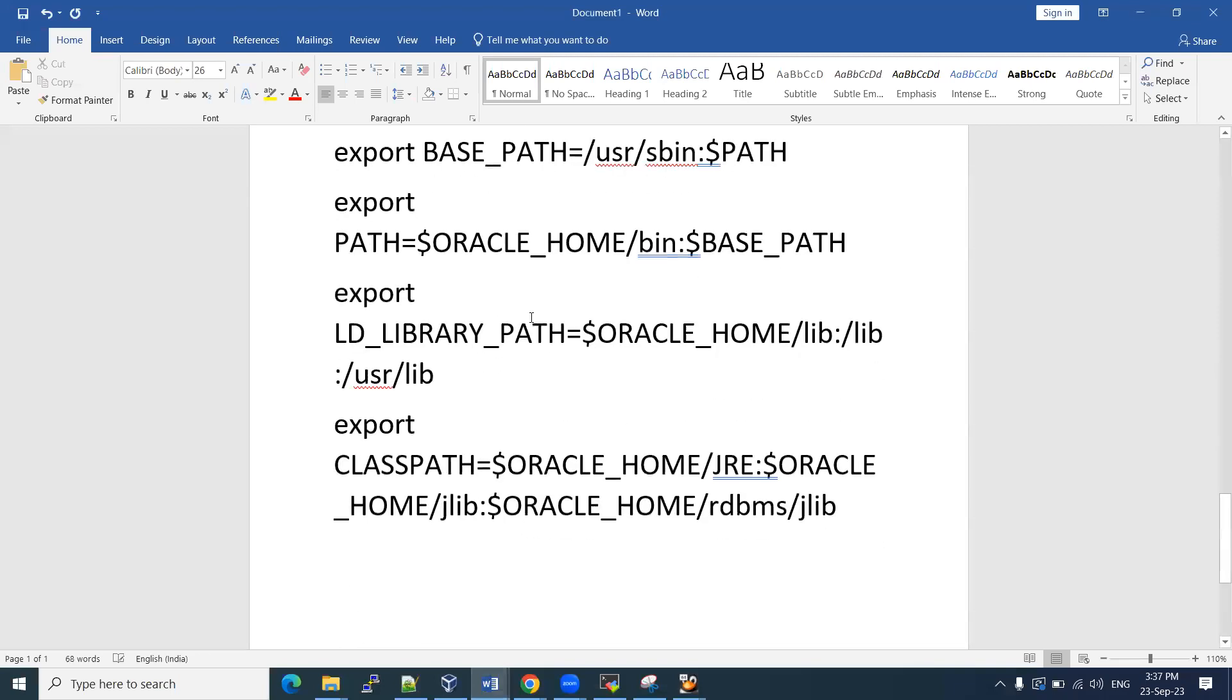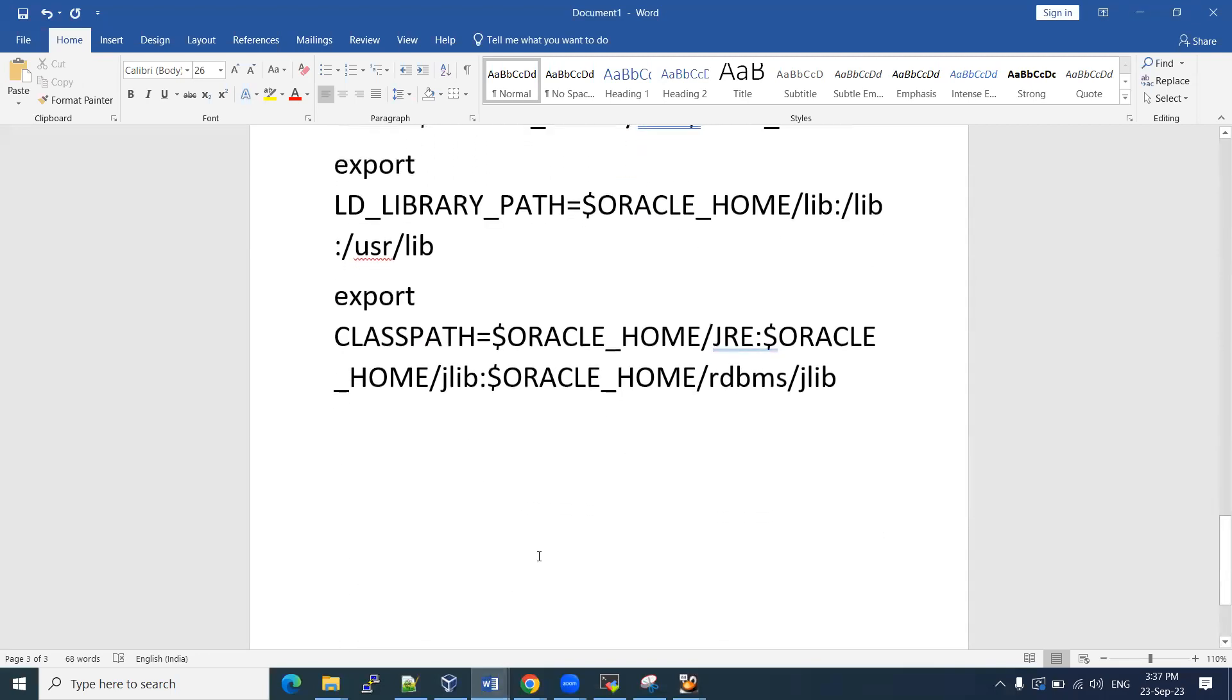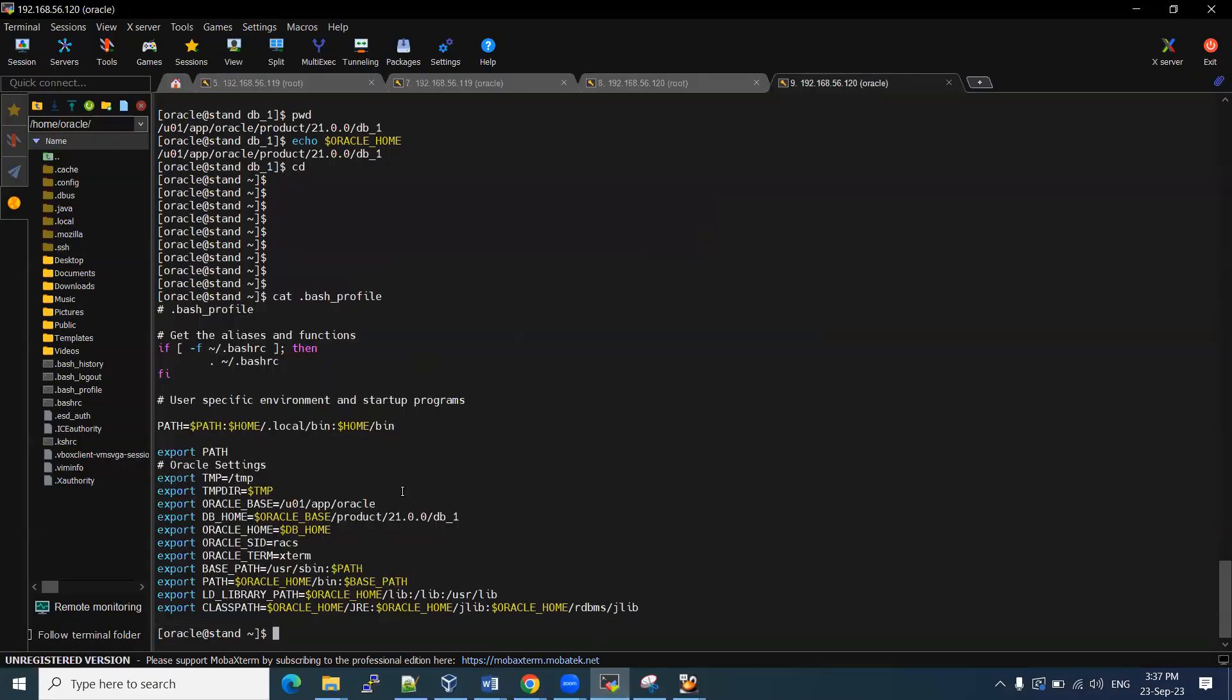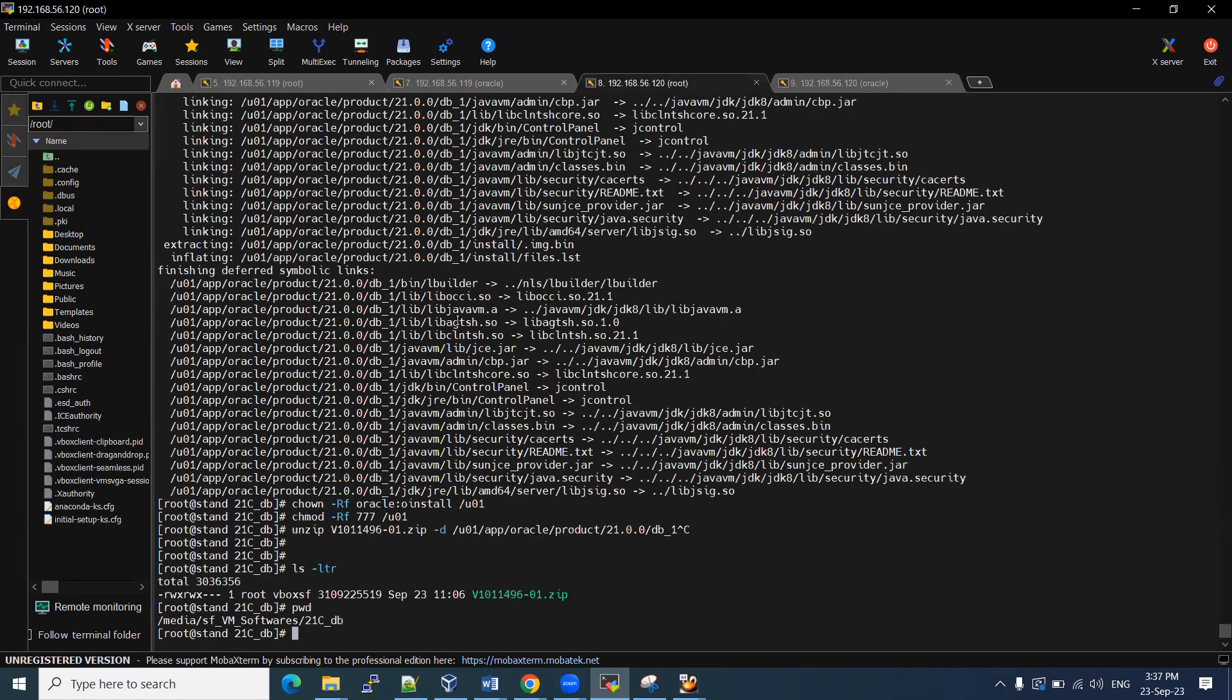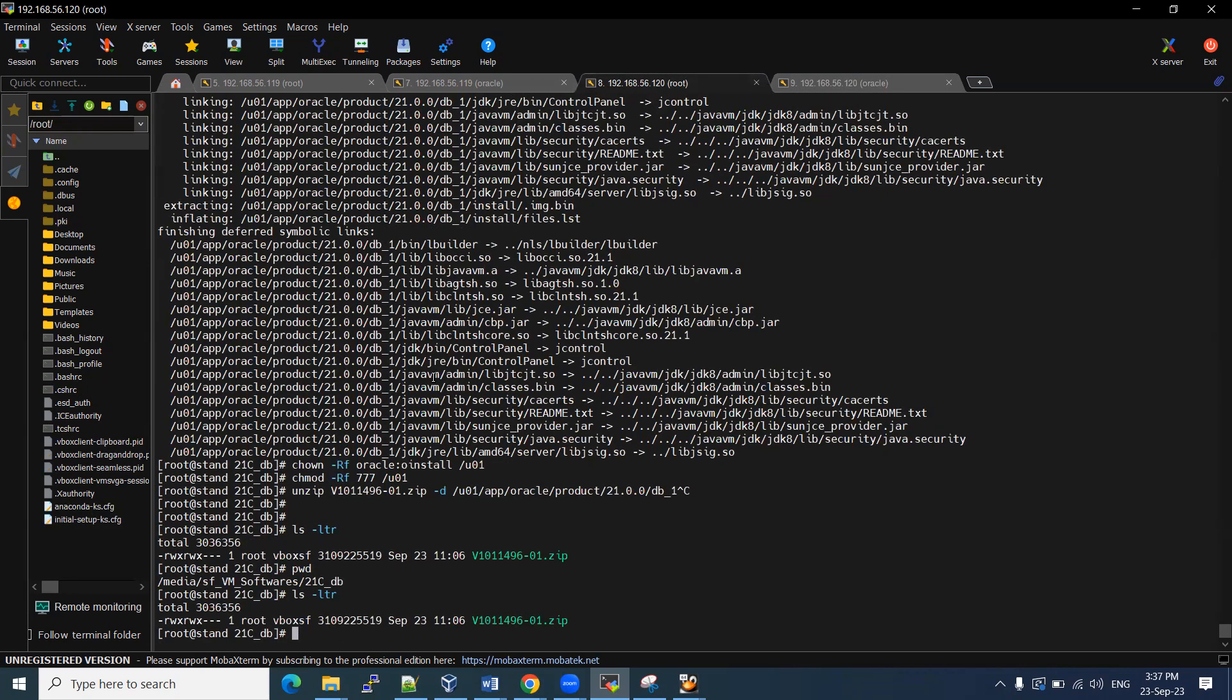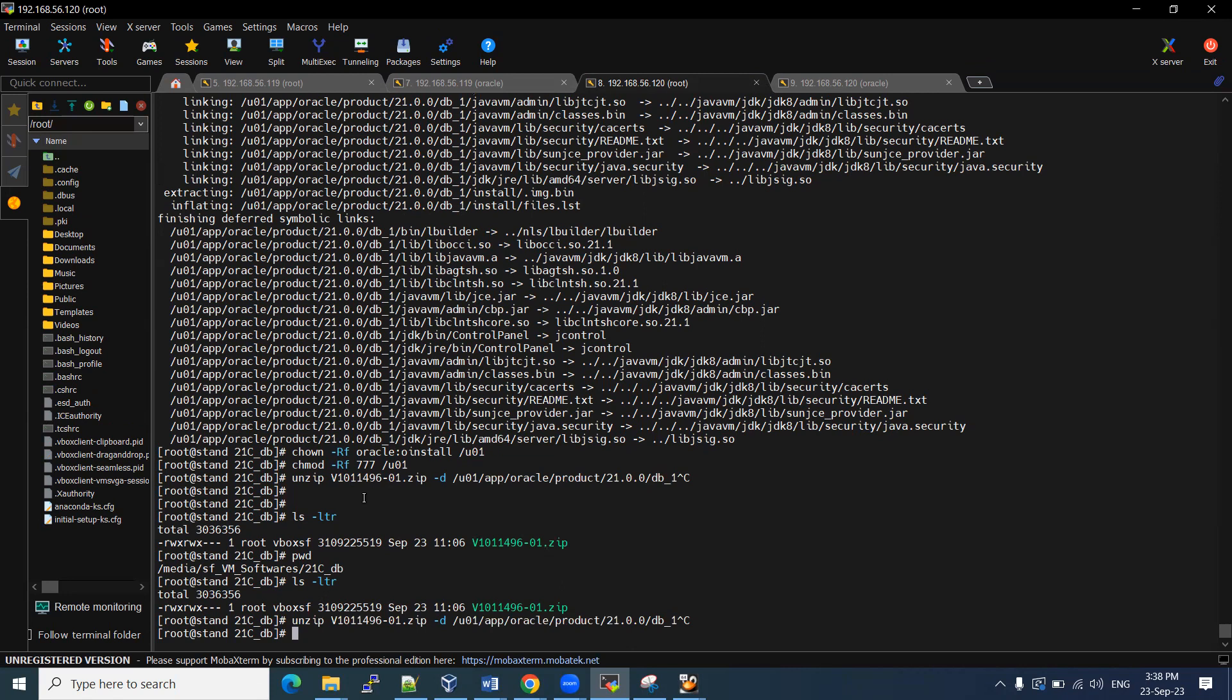So we have downloaded the software and Linux already installed software. Also I have unzipped. Now we can ready to invoke the run installer to configure your database. Let me clear the screen. Go to Oracle home location. How to unzip the software from here. You can use unzip iPhone, the version which you want to unzip iPhone D the home location. This is my home location. This command I used.